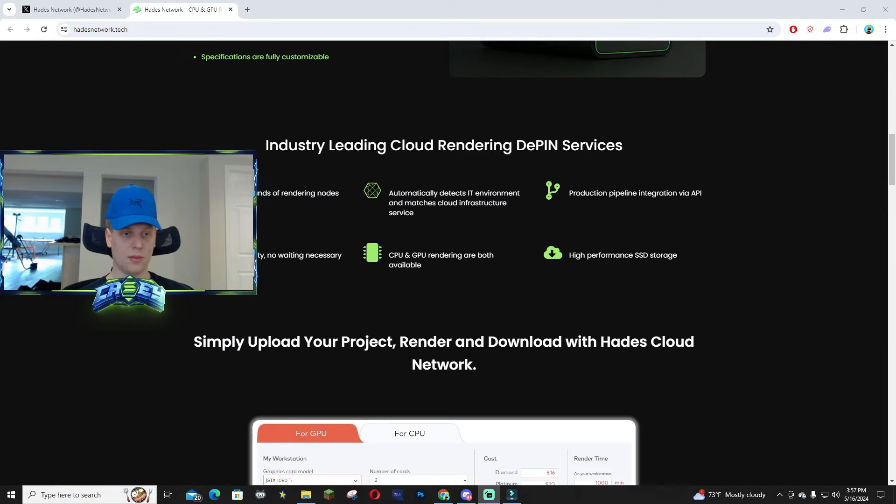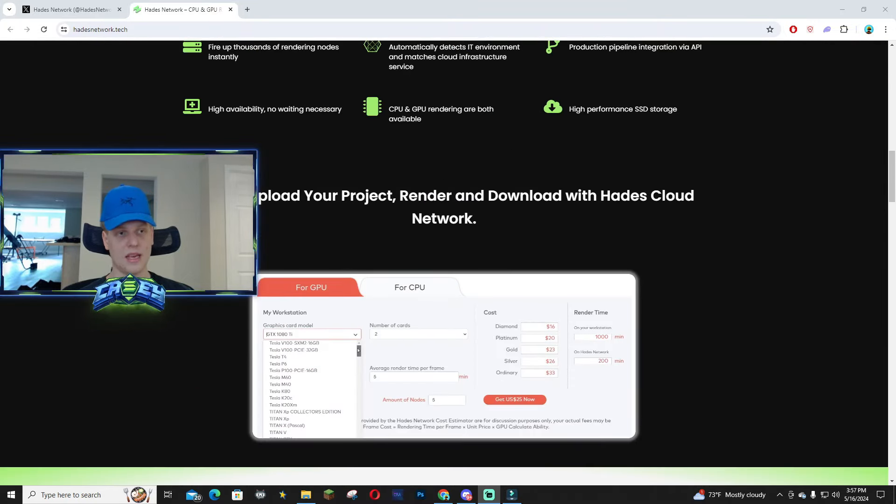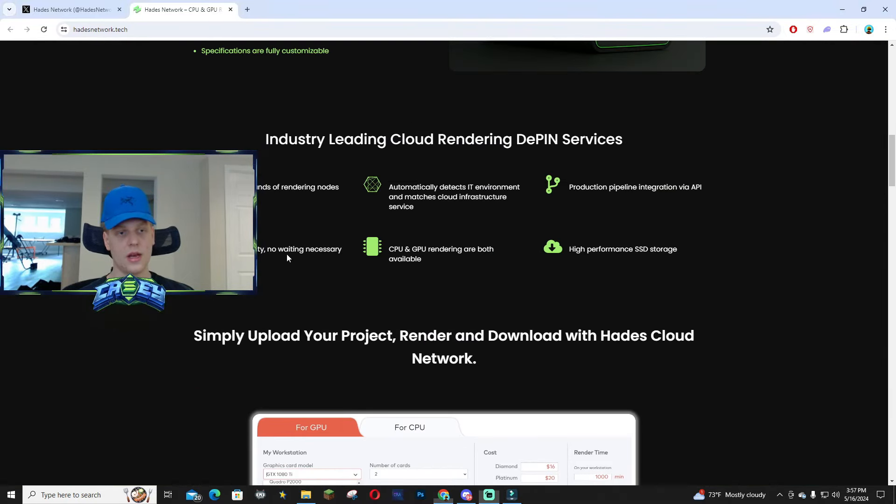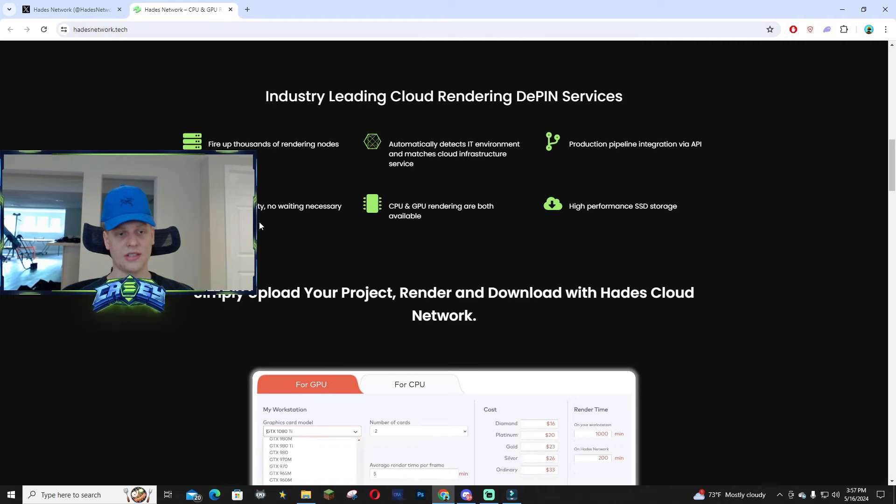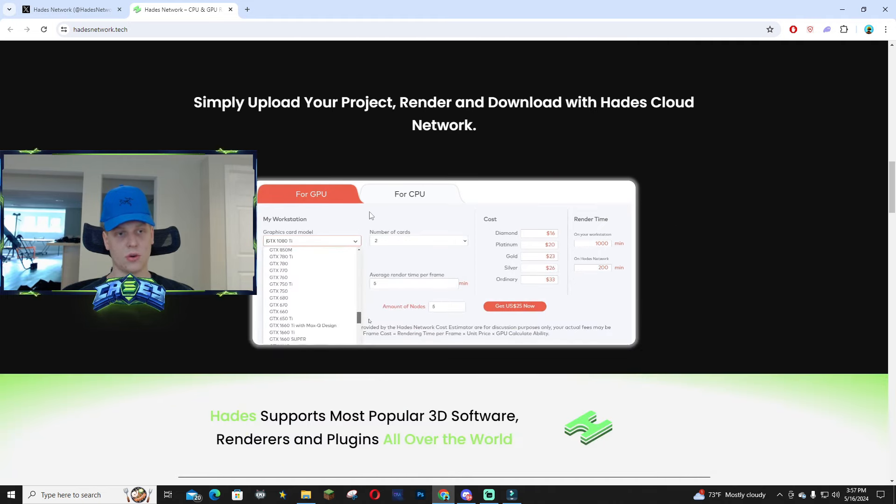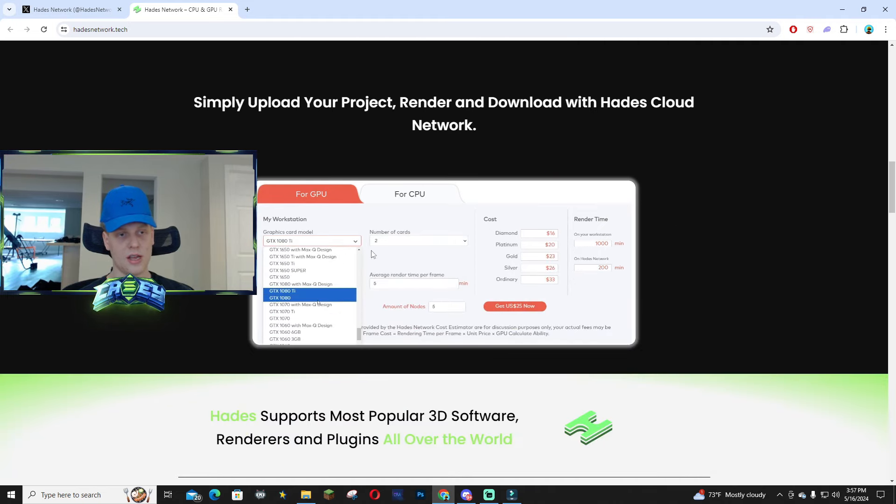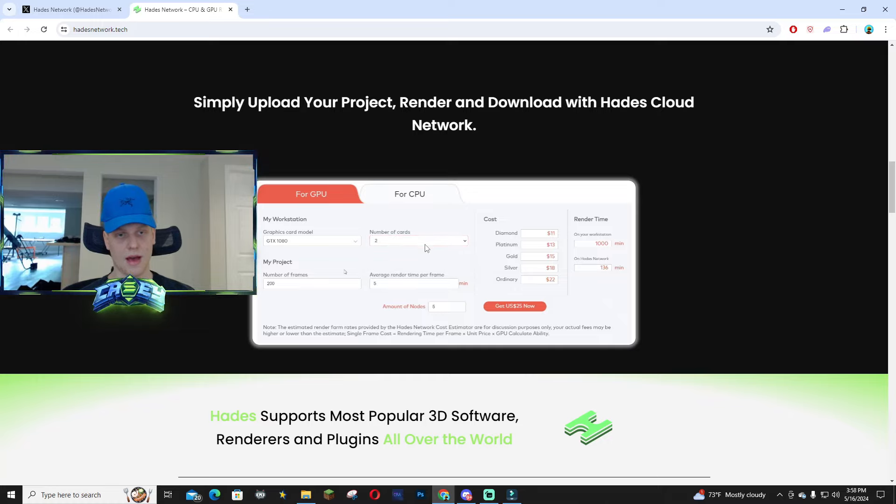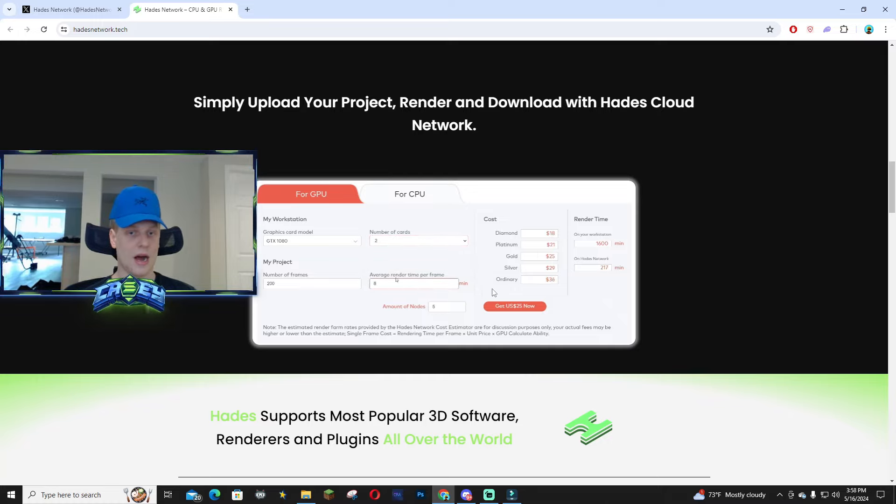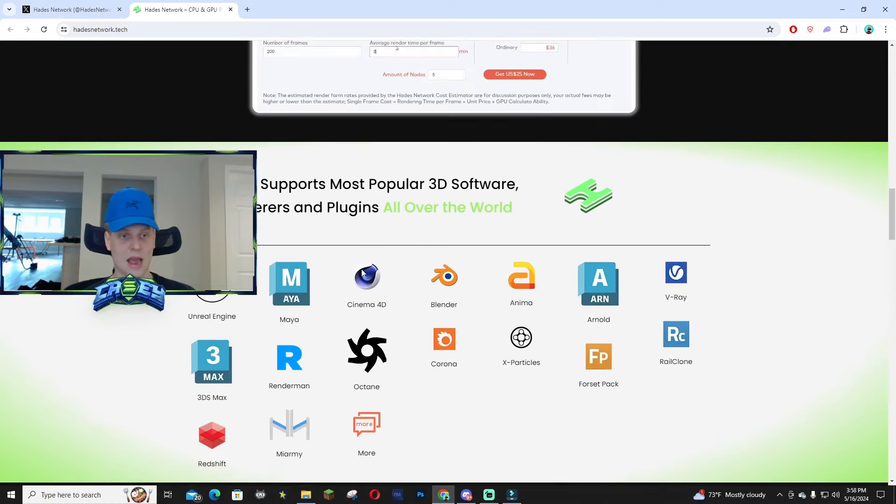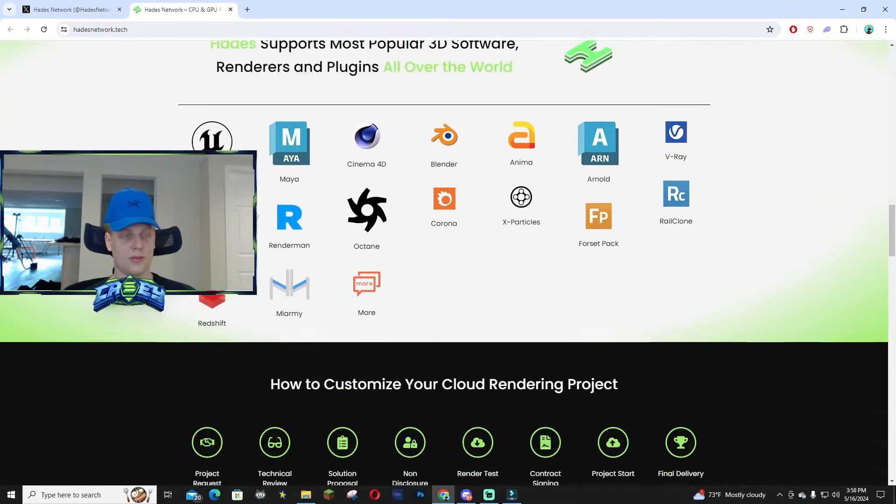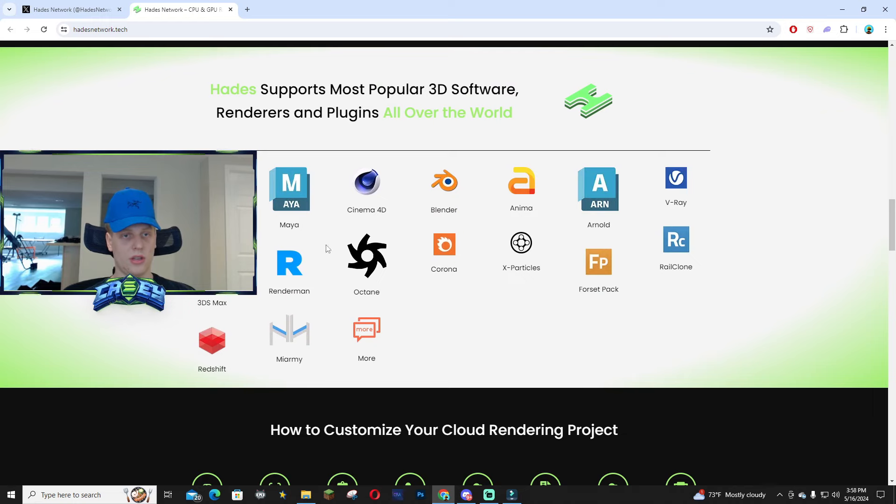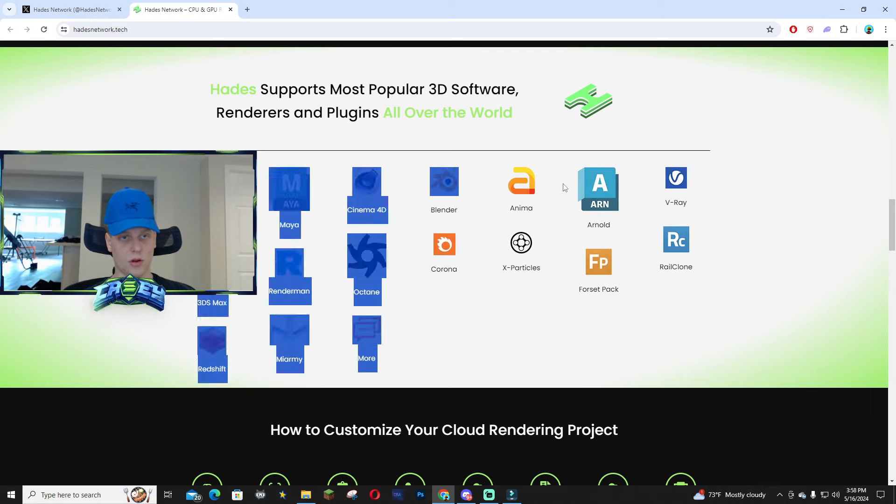On their website you can get an understanding of what they have going on—the cost, how much it's going to be. Right here it supports all these different renderers and plugins all over the world.